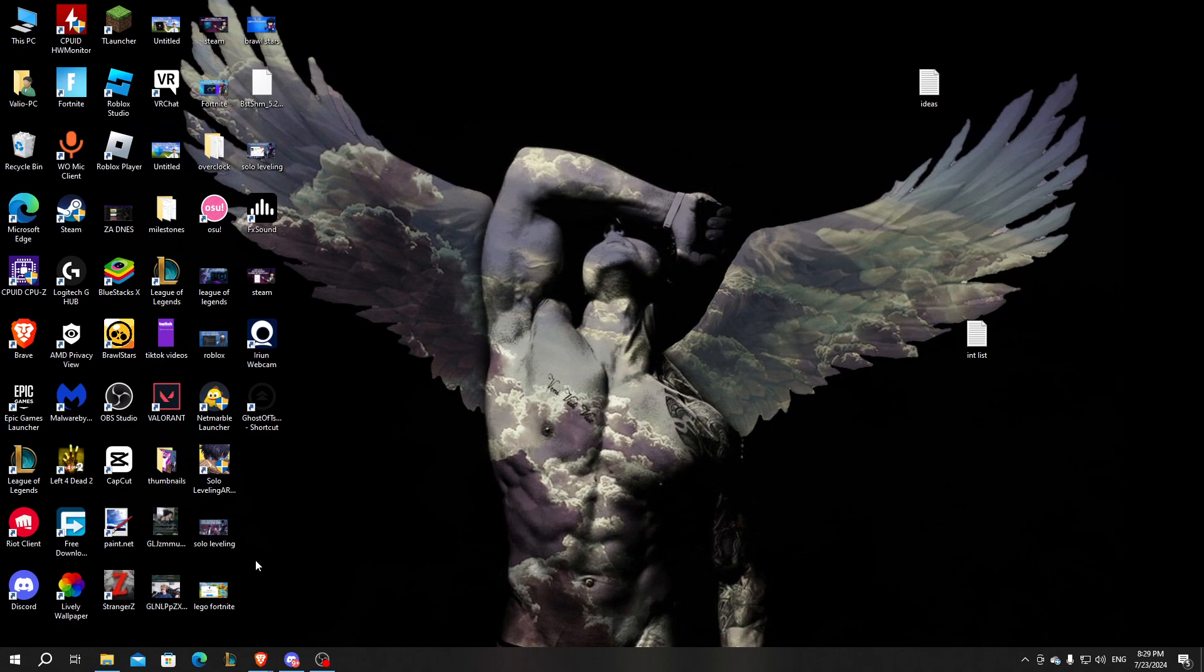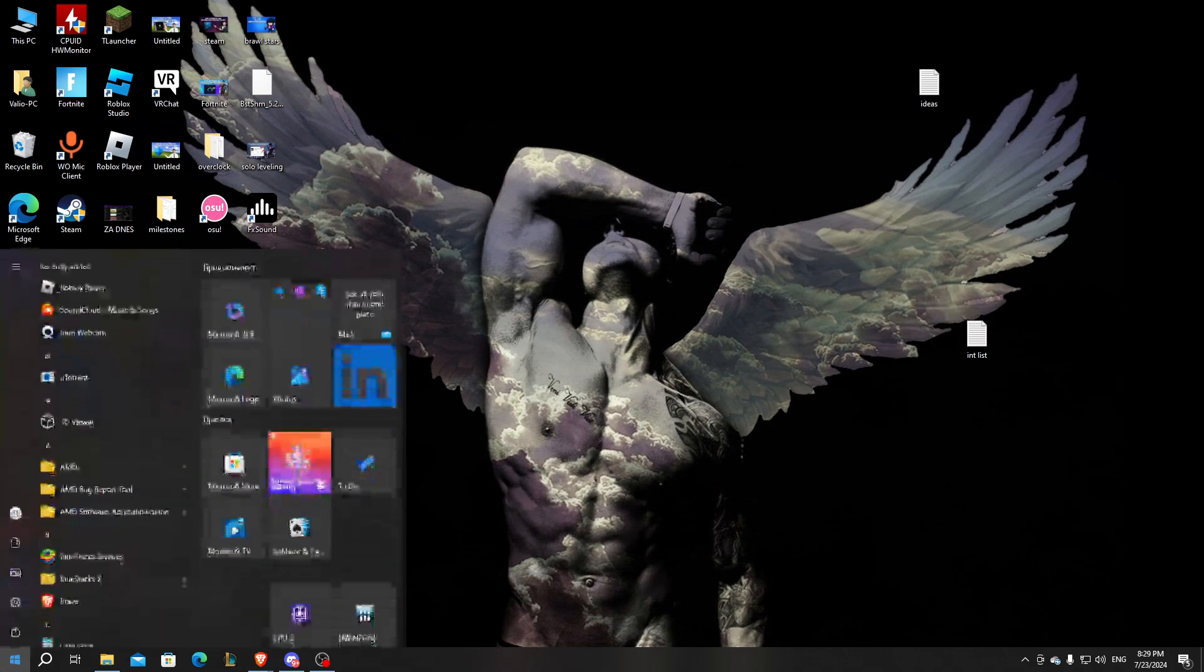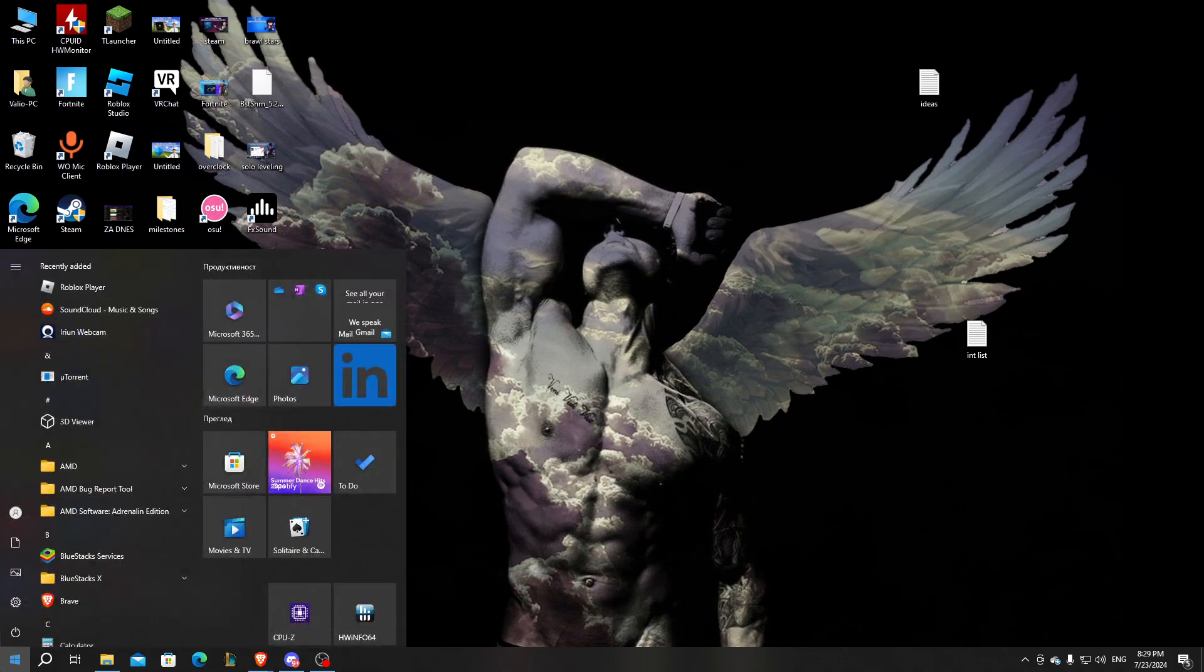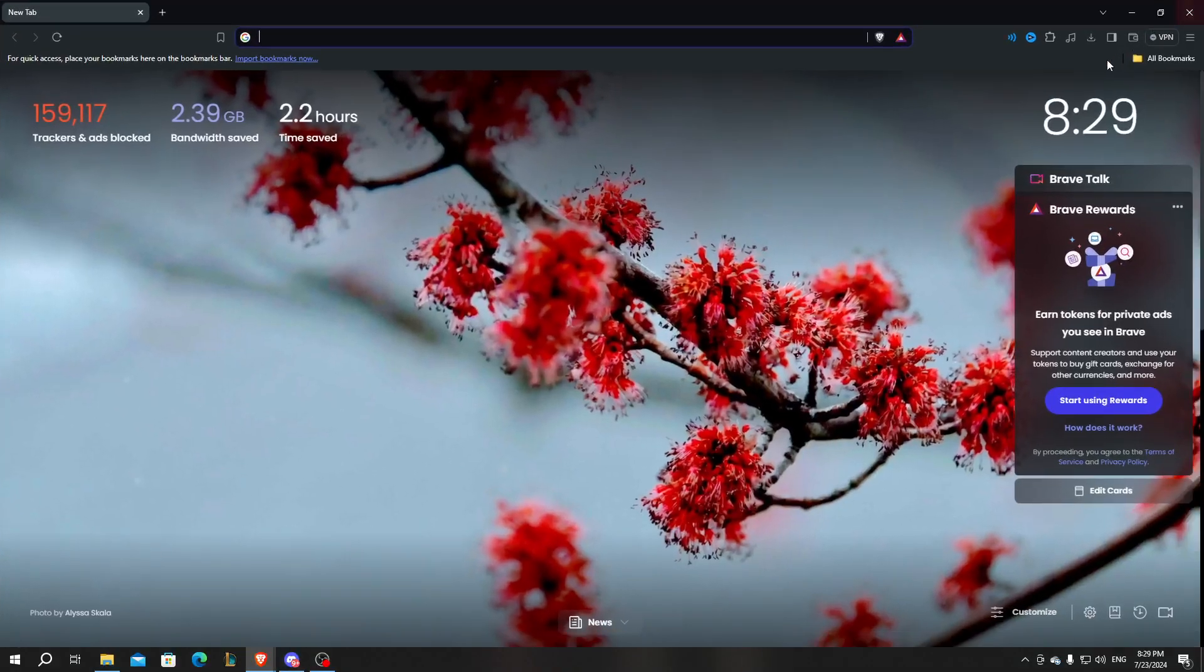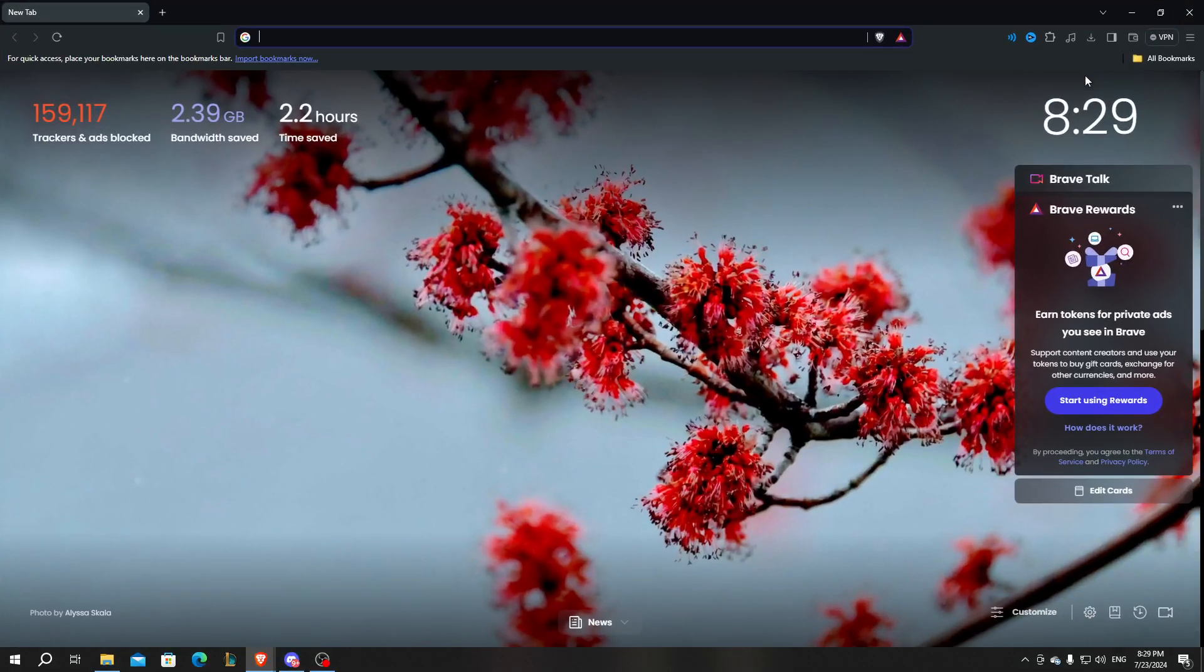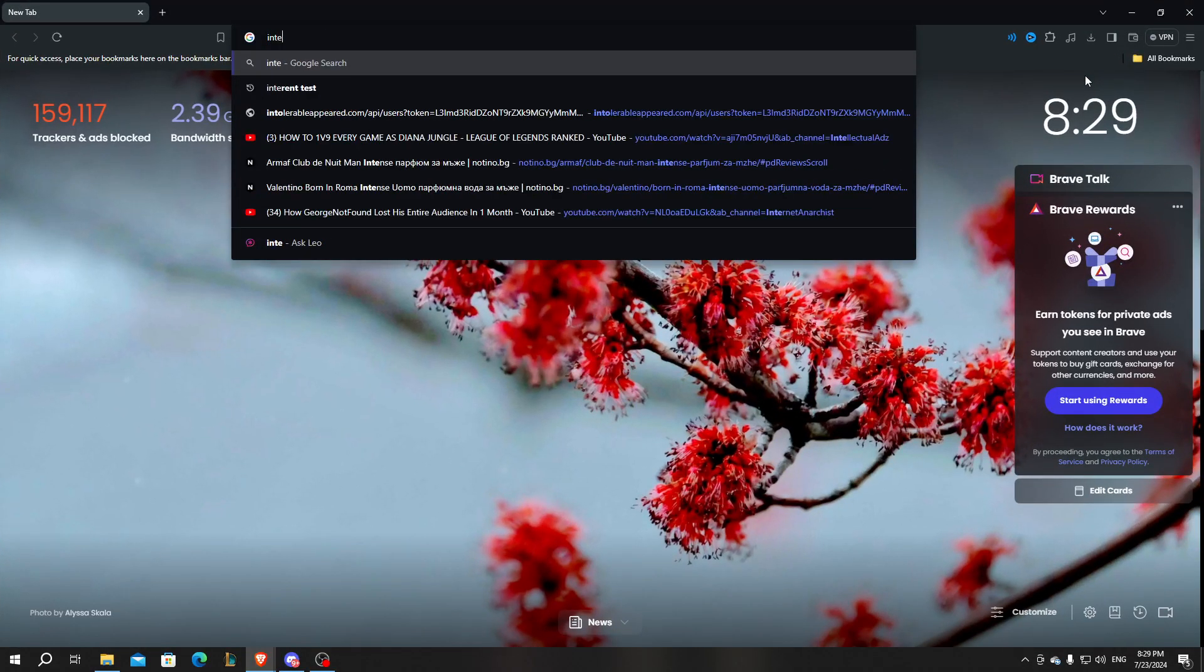So first things first, make sure that you have your internet at your best speed. You can open and see if there's anything wrong with your speed in the internet by typing internet speed test.